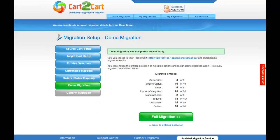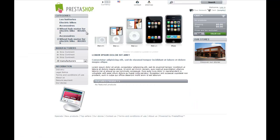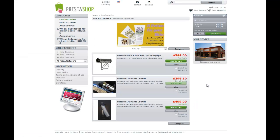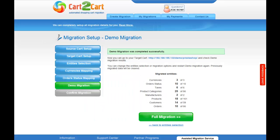Right after the demo migration is done, you can check the results on your target store. Right after you make sure that everything is fine, you can go ahead and start your full migration.